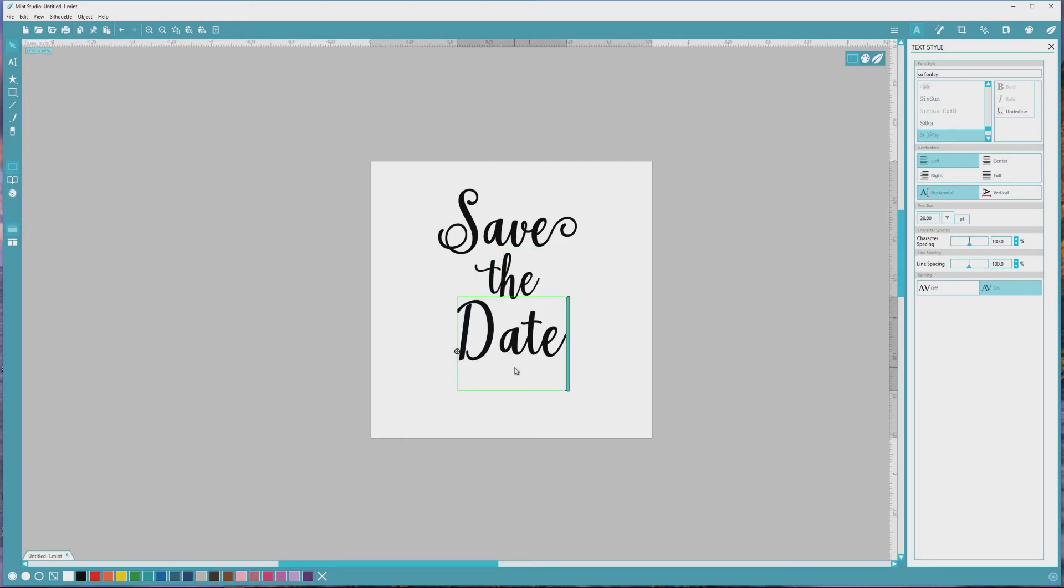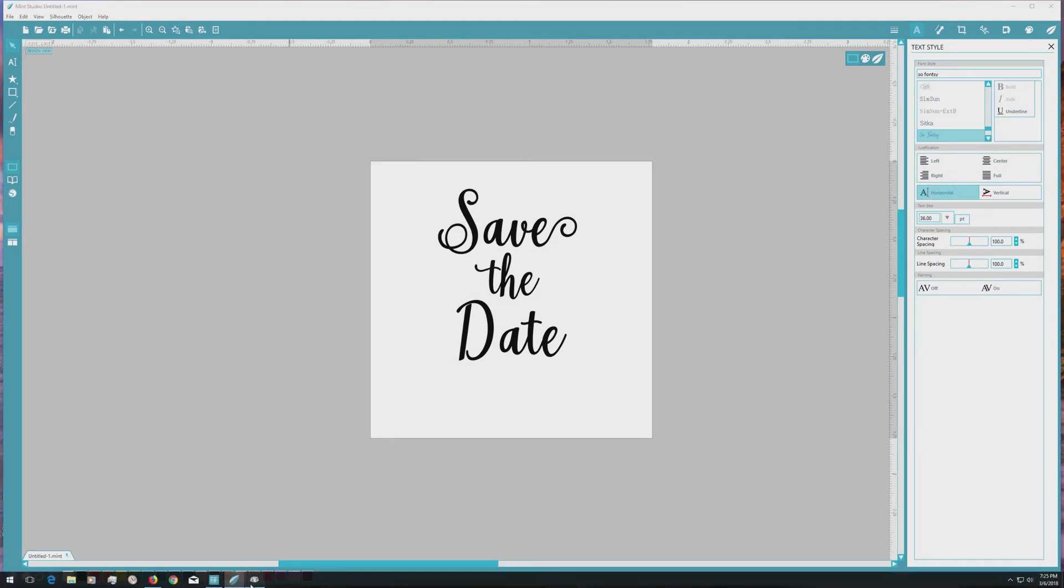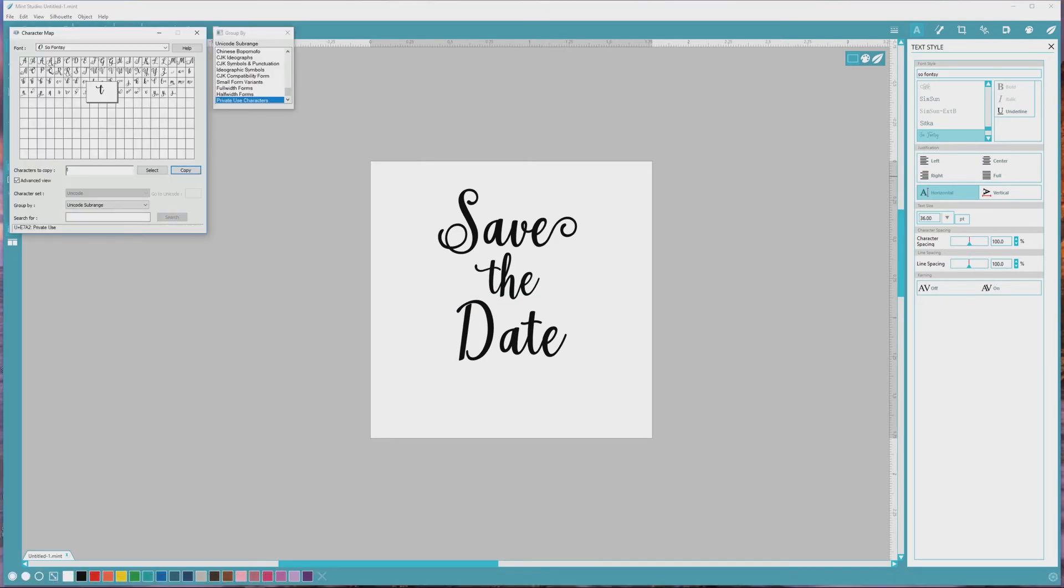Finally, I'll type out the word Date at the 36 point text size to match the word Save, and head back over to the character map to choose some alternate options.